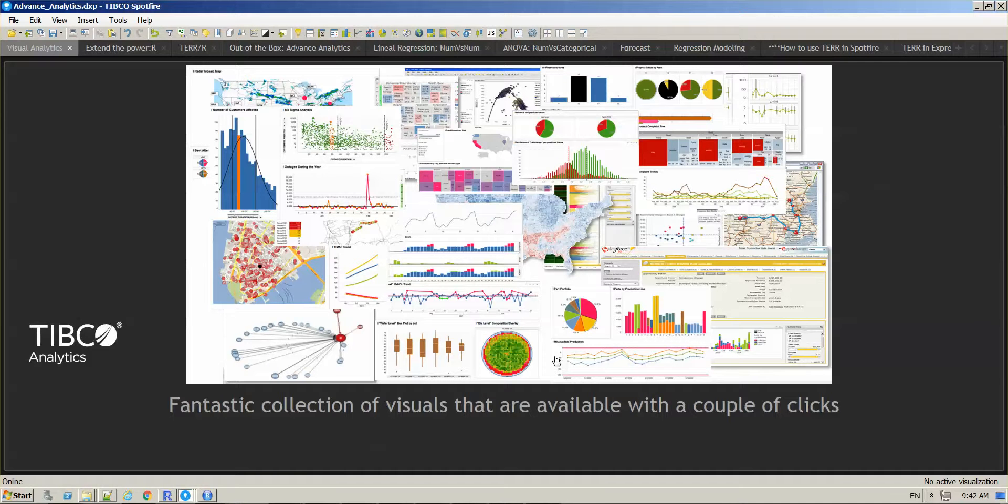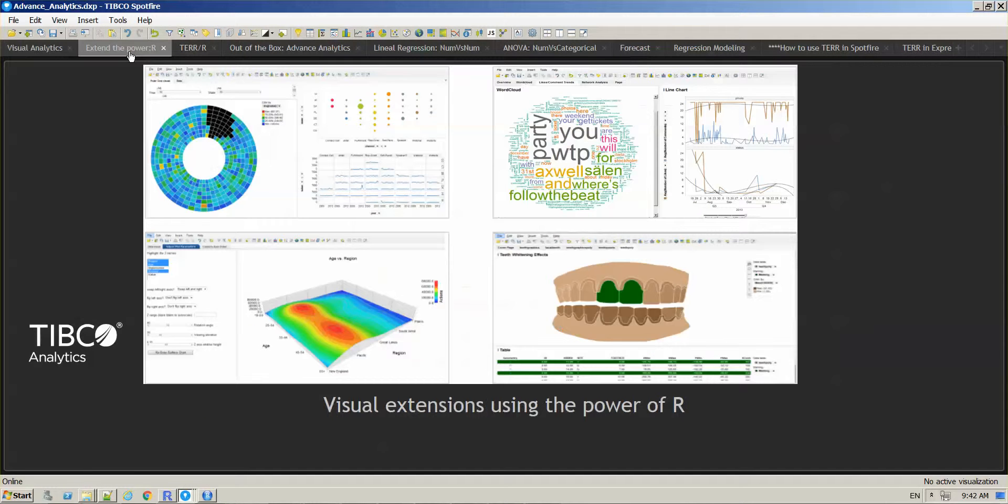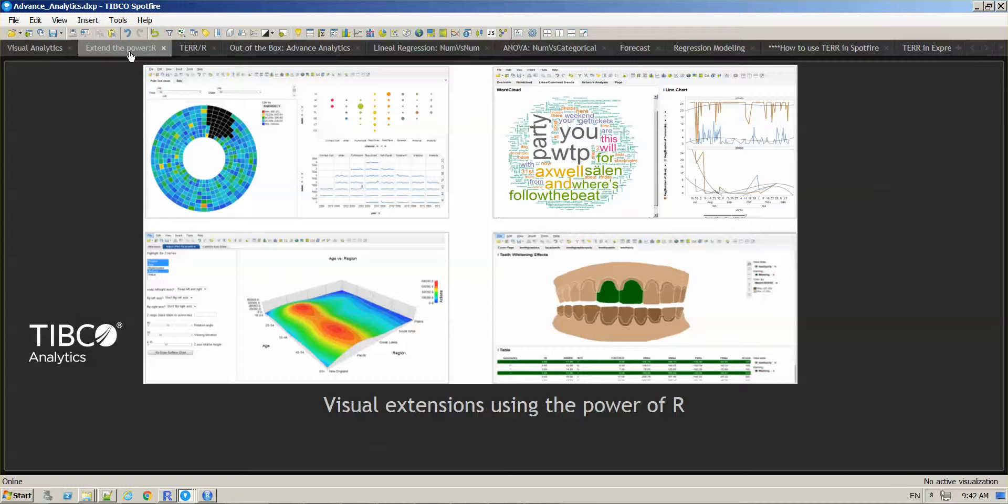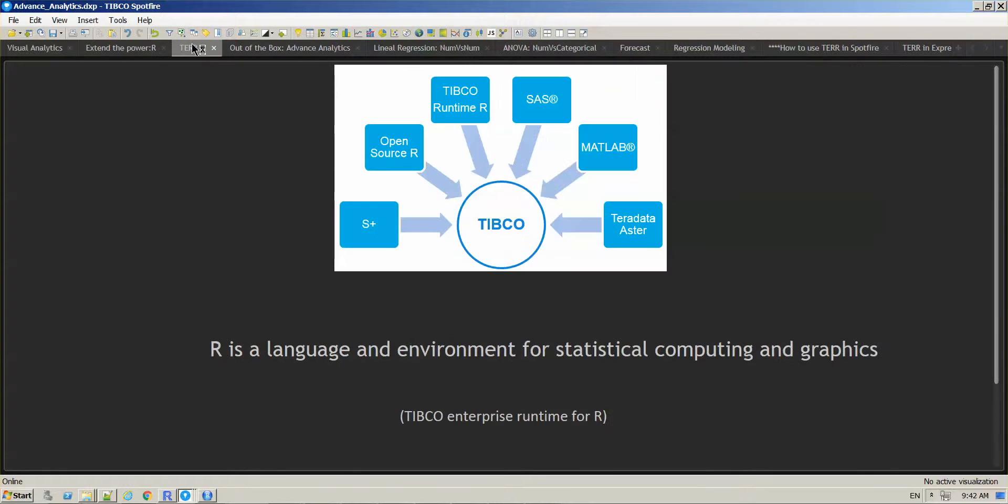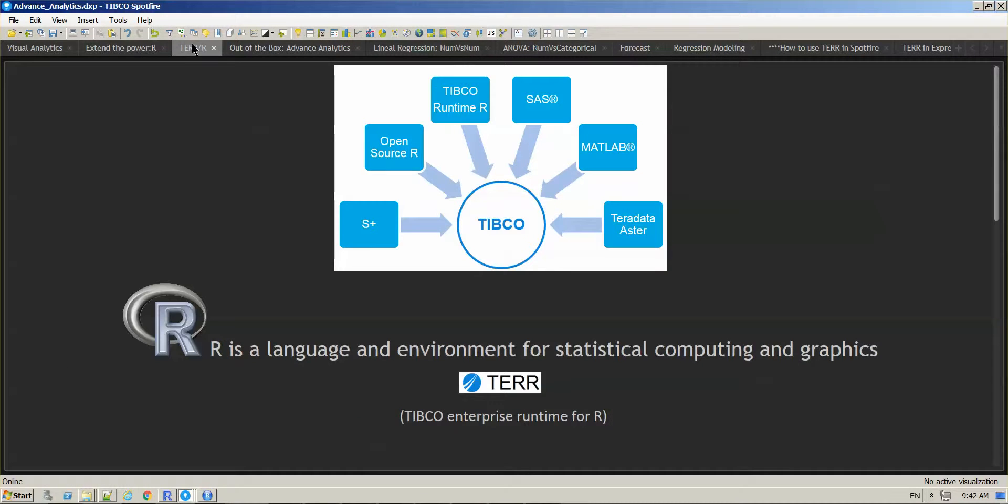However, if you do need to extend the power of what we have out of the box, Spotfire has the ability to communicate with different programming languages. One of the most common programming languages being used today is R.